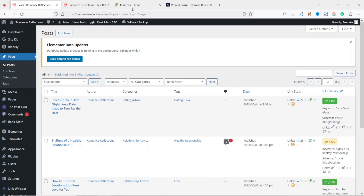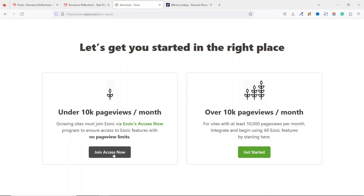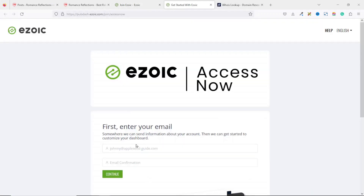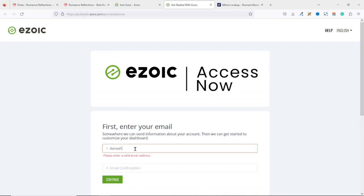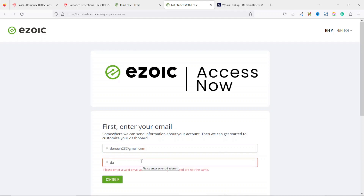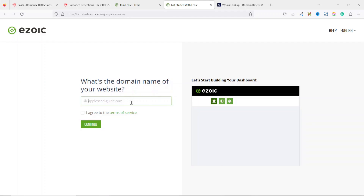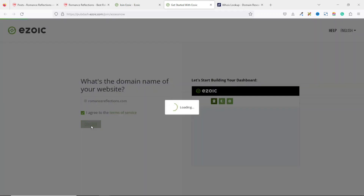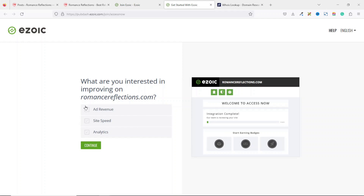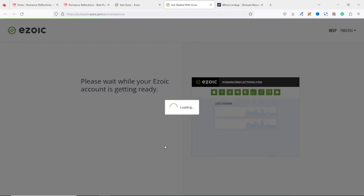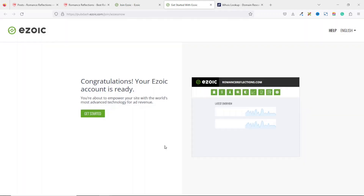Going back to Ezoic, I click on 'Join Access Now,' which opens in a new tab. From here I enter my email address, then confirm it, and click Continue. Next I enter my domain name — romancereflections.com — and agree to the terms, then click Continue. From here I need to select what I'm interested in; I select 'Ad Revenue' and click Continue. Ezoic is now processing in the background.